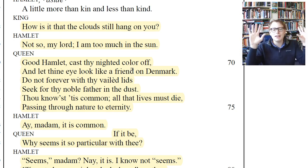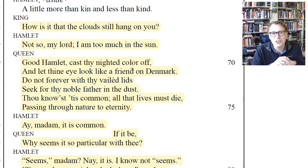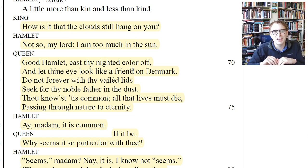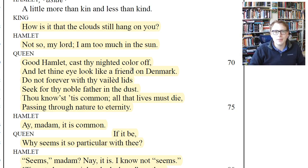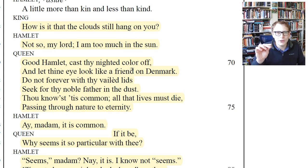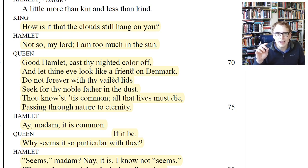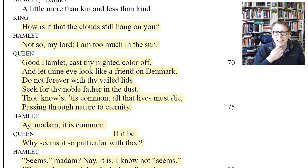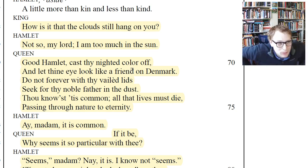Hamlet says: 'No, not so my Lord, I am too much in the sun.' Of course, 'sun' in English sounds exactly the same as 'son' — the son of the former king. So already there's wordplay: the problem is just that I'm a son, which implies I had a dad once and he's gone. The wit that Hamlet uses, he's always doing this — it makes him likable and unlikable at the same time. When you get it, it gives you some satisfaction, but you wouldn't want Hamlet using his wit on you to make you seem foolish.